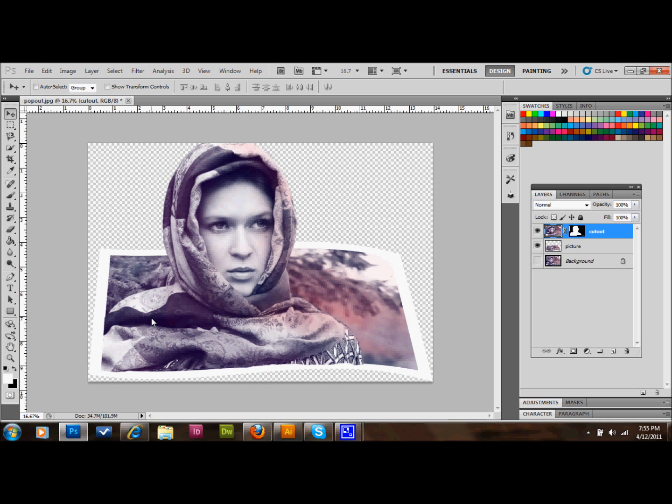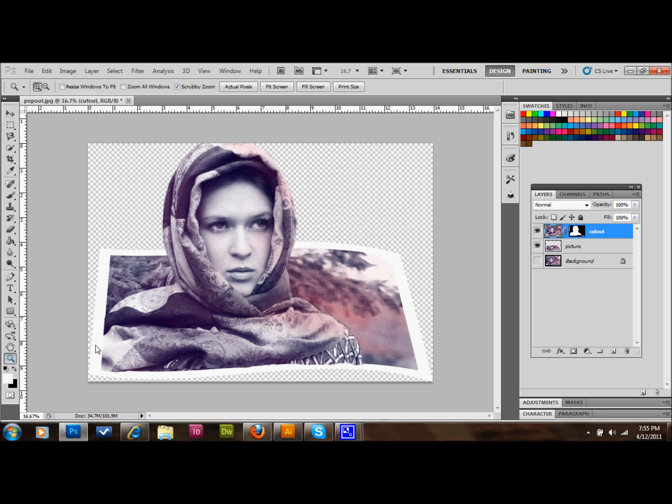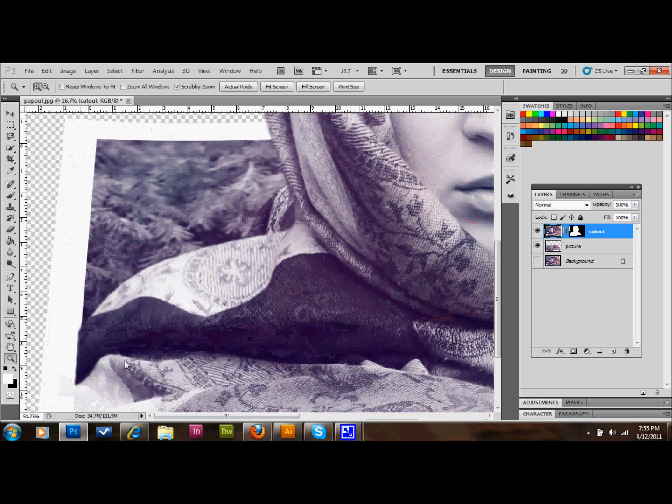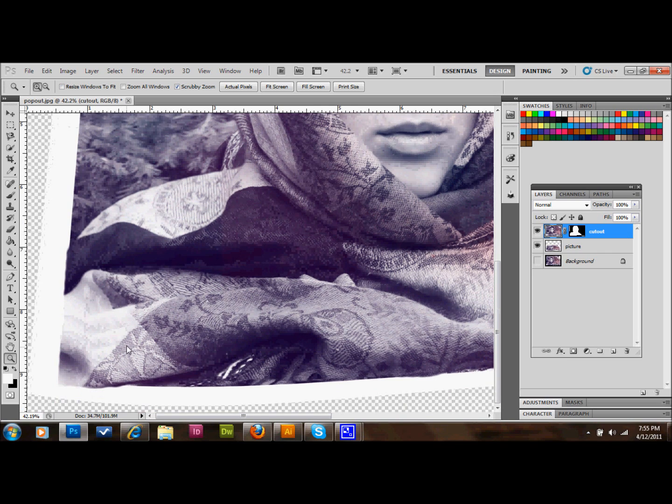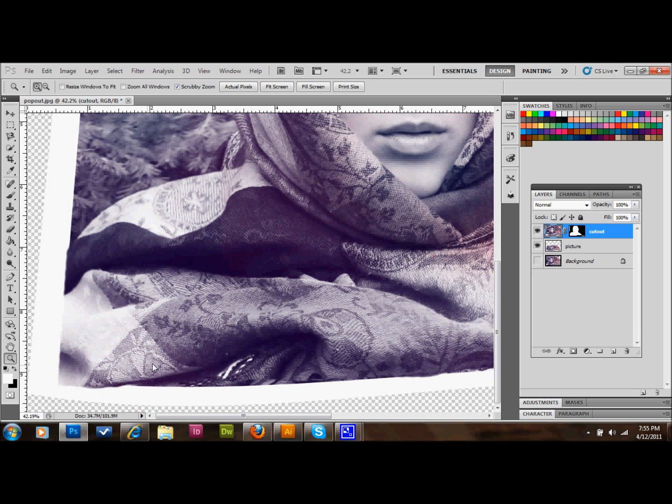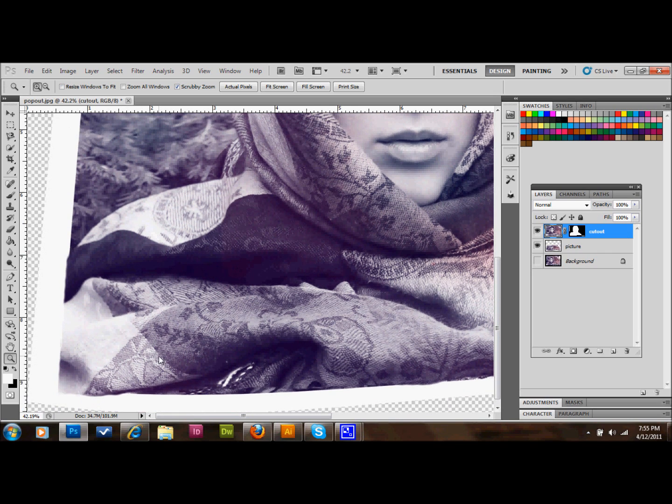Zoom in a little bit down here and just erase until you like what you have on the border.